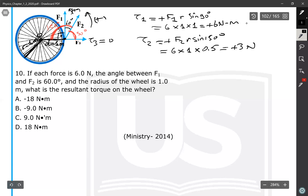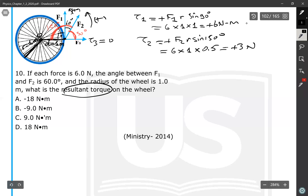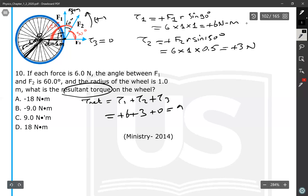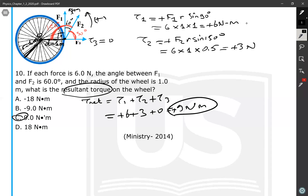Now calculate the net torque: τ_net = τ₁ + τ₂ + τ₃ = 6 + 3 + 0 = 9 N·m. The resultant torque is positive 9 newton-meters, answer C. This completes the problem solutions for the exam questions of Section 1, Chapter 2.